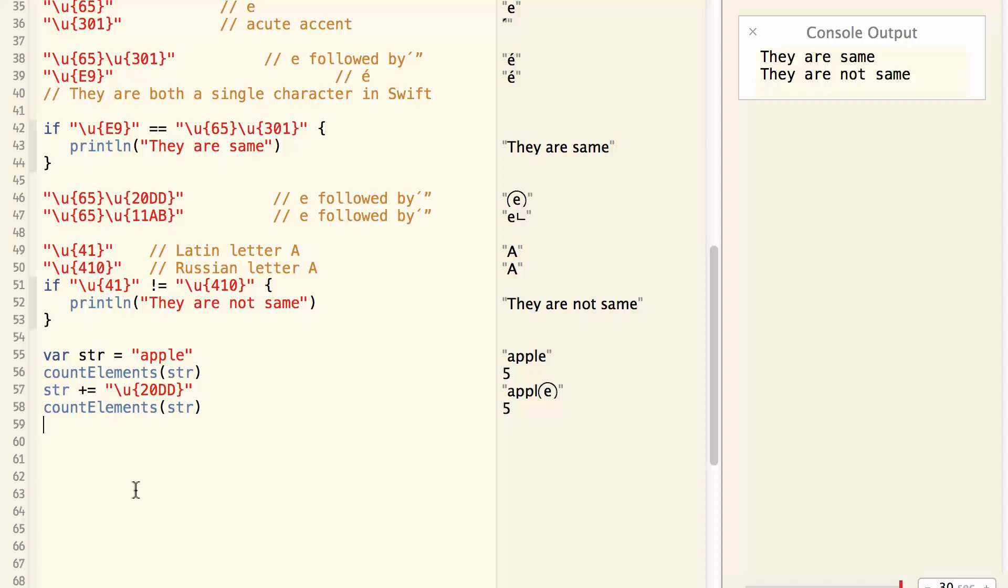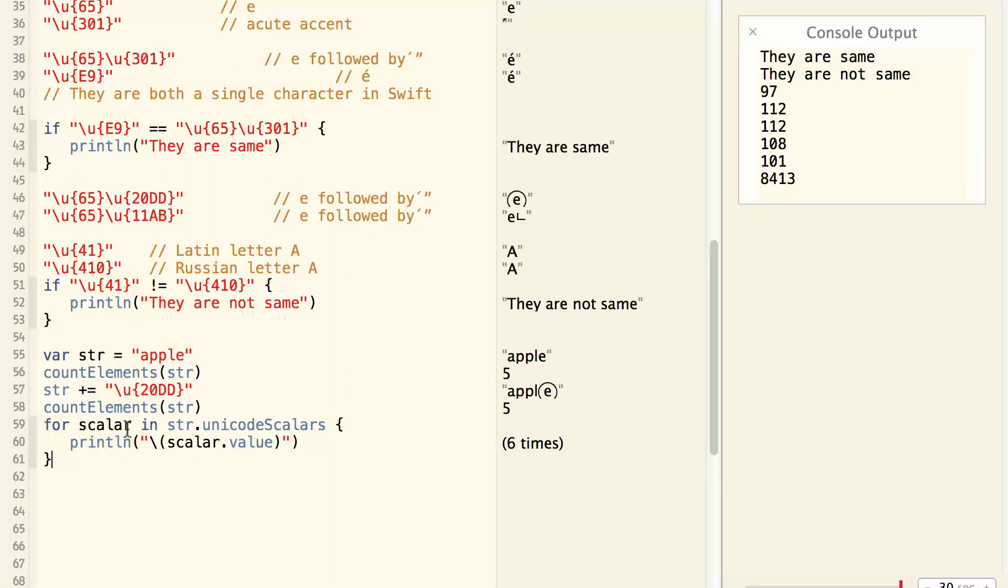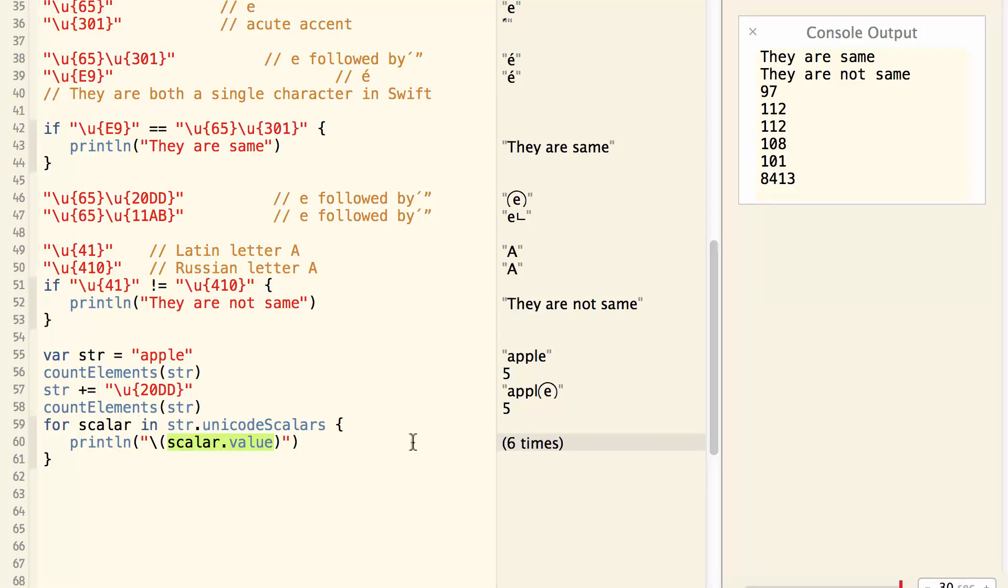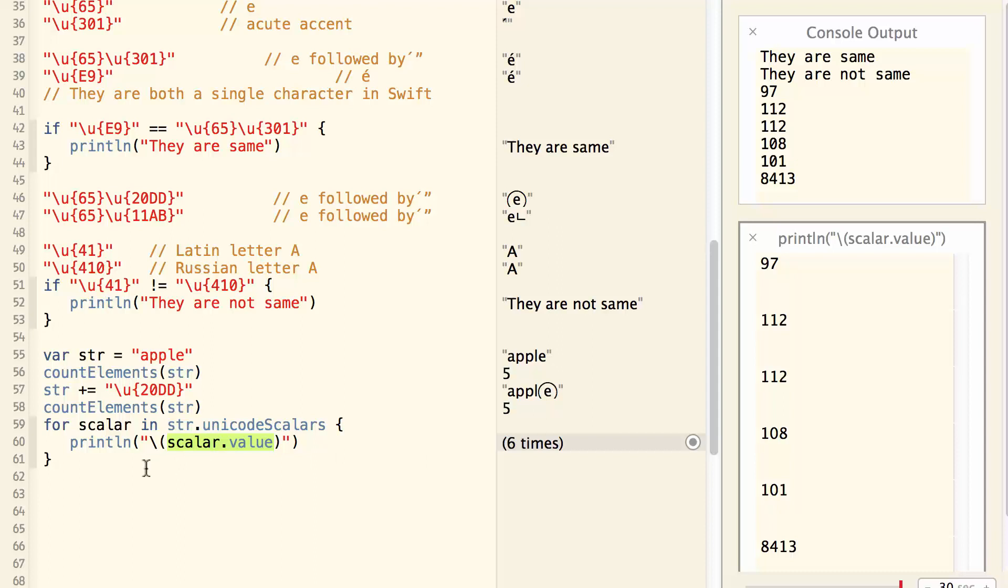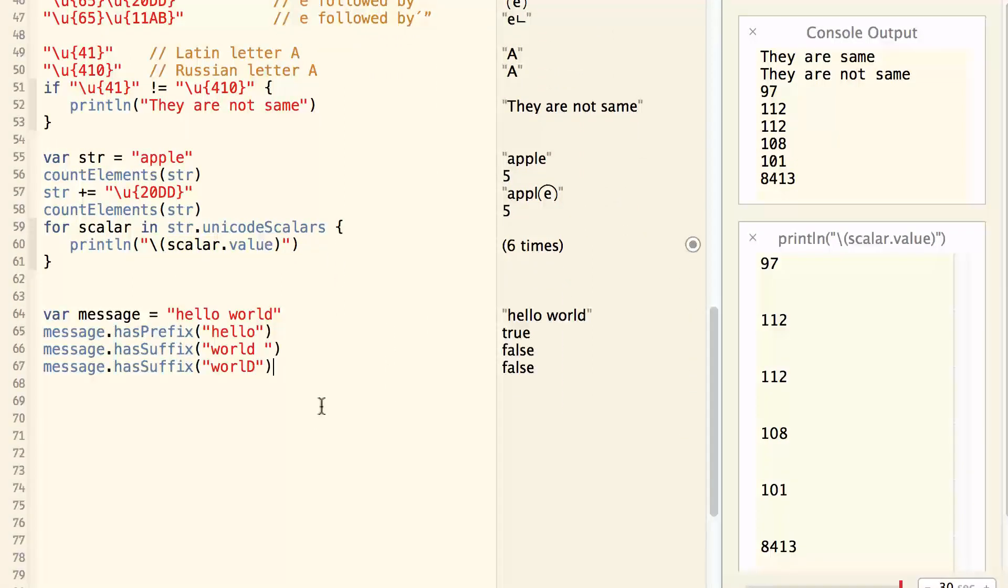However, Swift also provides you a way to look at the raw Unicode Scalar value of the string. For example, for scalar in string.unicodeScalars, print scalar.value. This will print out each and every raw value of the Unicode Scalar. And if you look at the printout, there are six integer values.